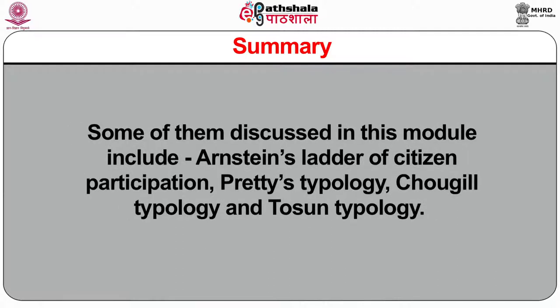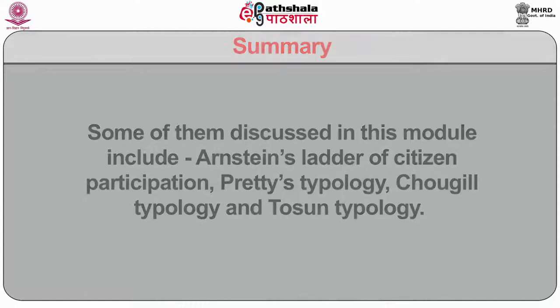Some of them discussed in this module include Arnstein's Ladder of Citizens Participation, Preti's typology, Chogil's typology and Tawson's typology. Though the benefits of community based approach are enormous, we also discussed various barriers to community participation especially in the developing economies. The success of community based tourism depends largely on how the policy makers eliminate these barriers. The module has also discussed various strategic approaches on how to make the community based tourism effective. With these words, I sum up this module. Thank you.